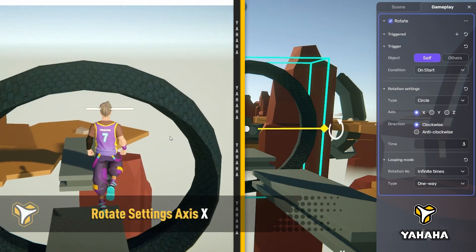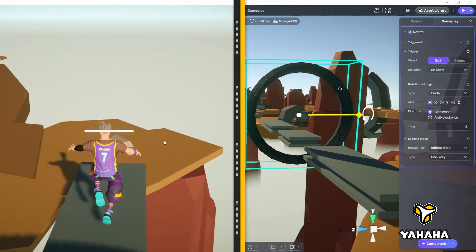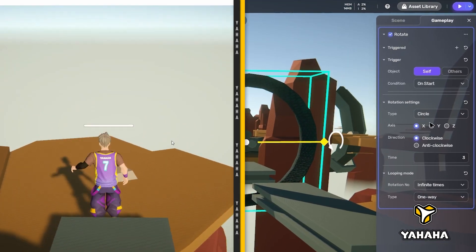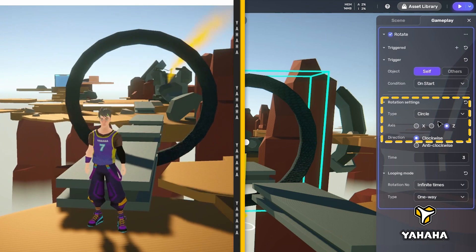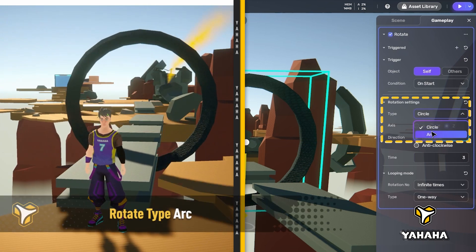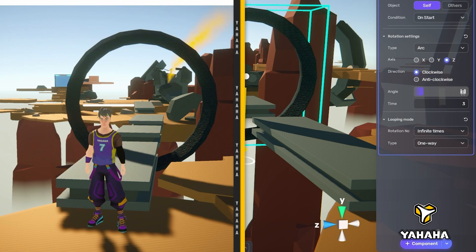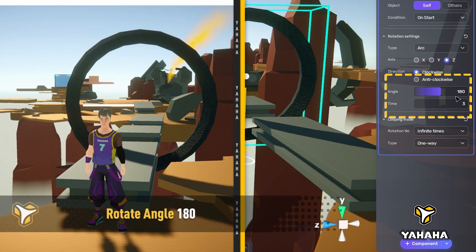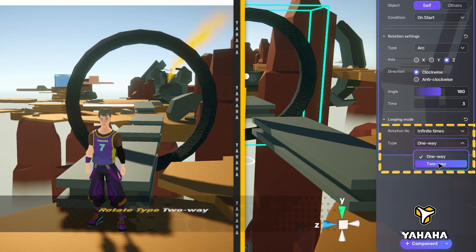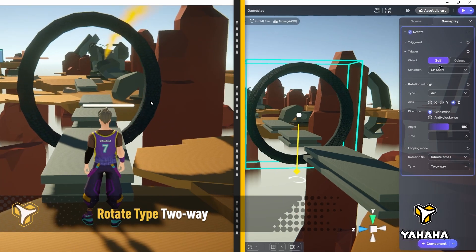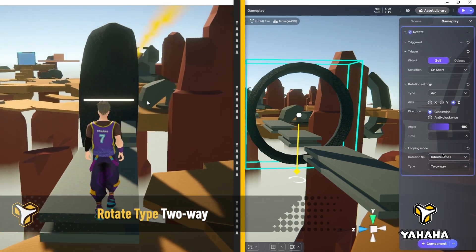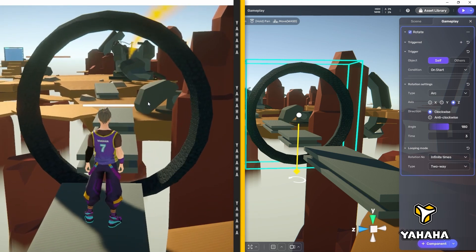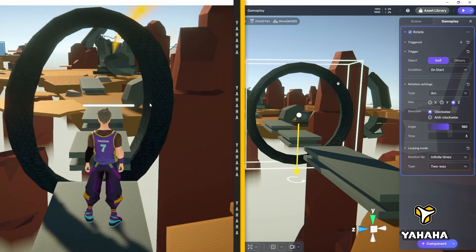All right, let's do something quite a bit different. Let's change the axis back to Z, change the type under rotation settings to arc, change the angle to 180, and the type under looping mode to two-way. And boom! Now we get the ring rotating back and forth, changing the timing for getting through.